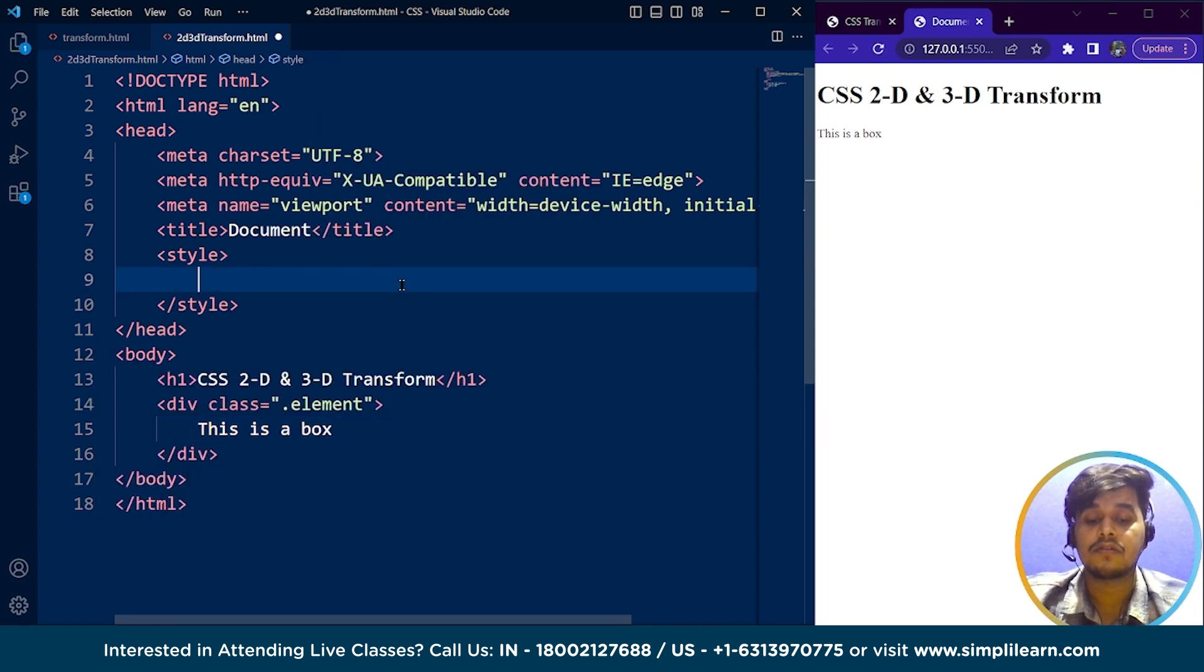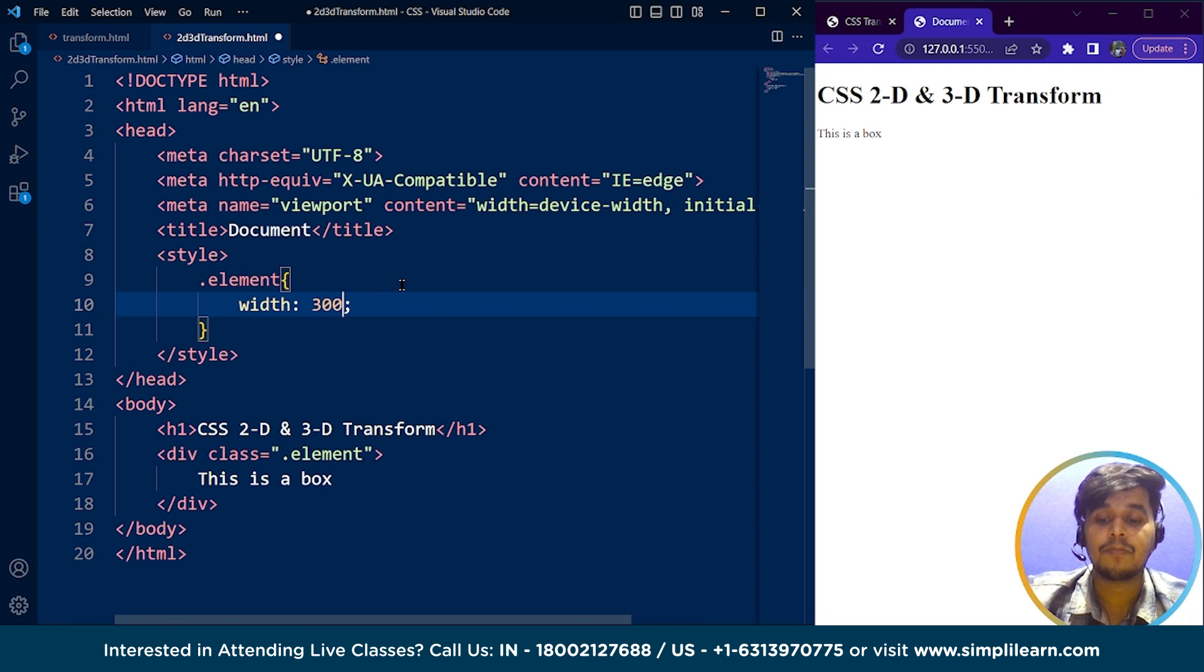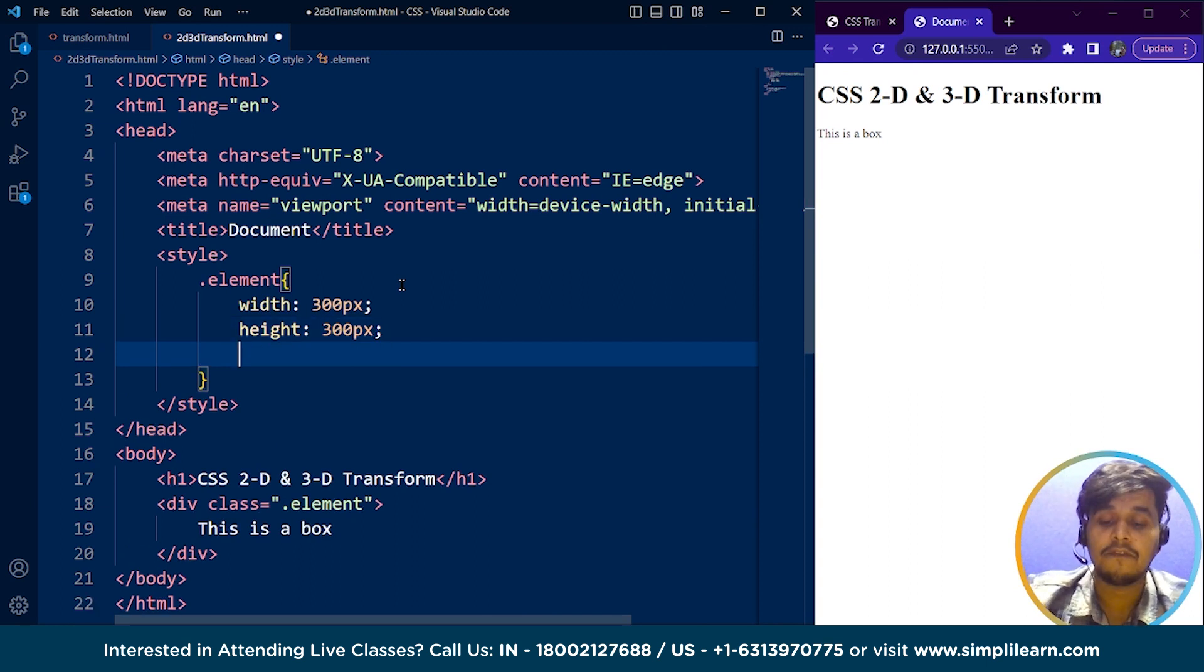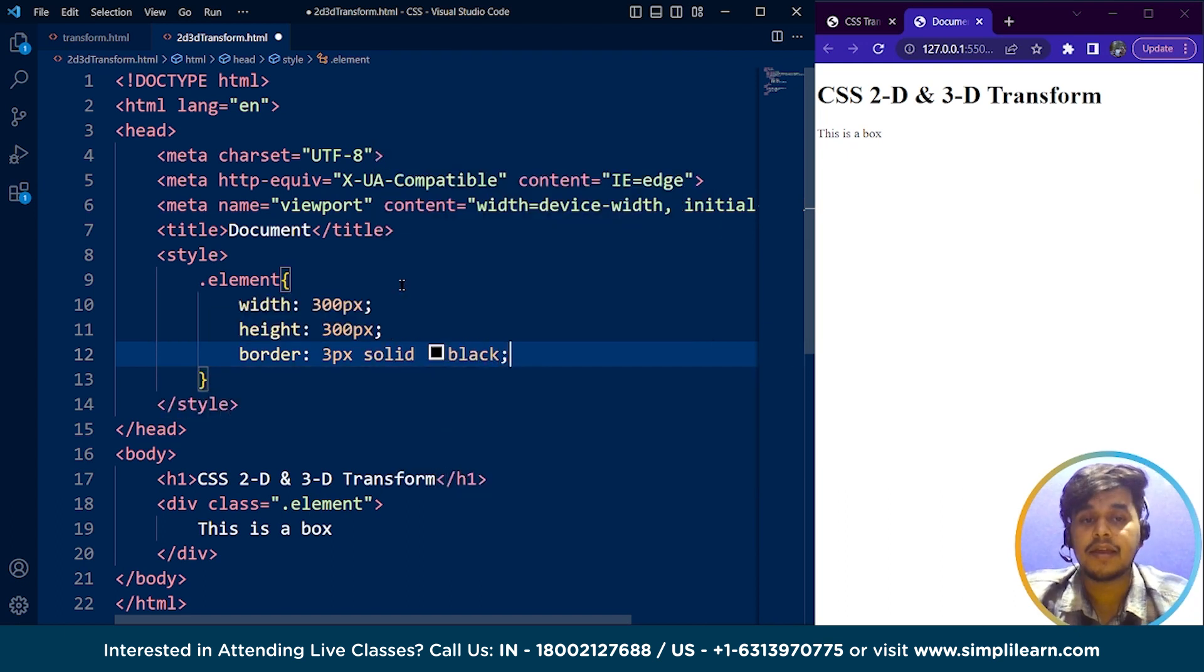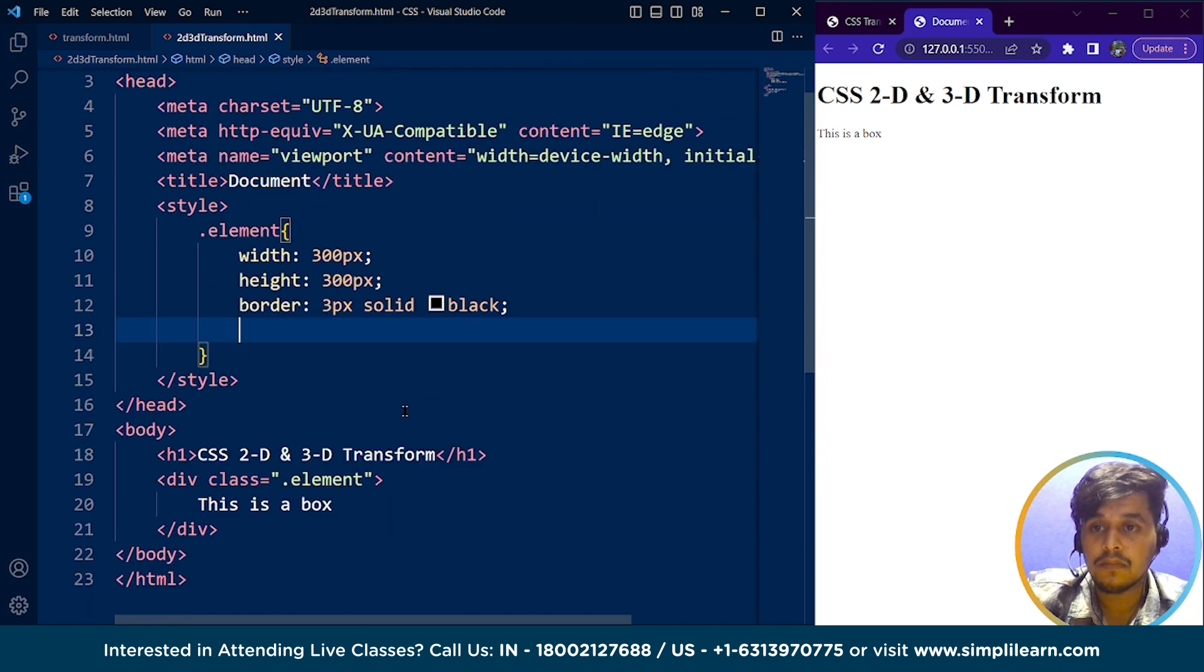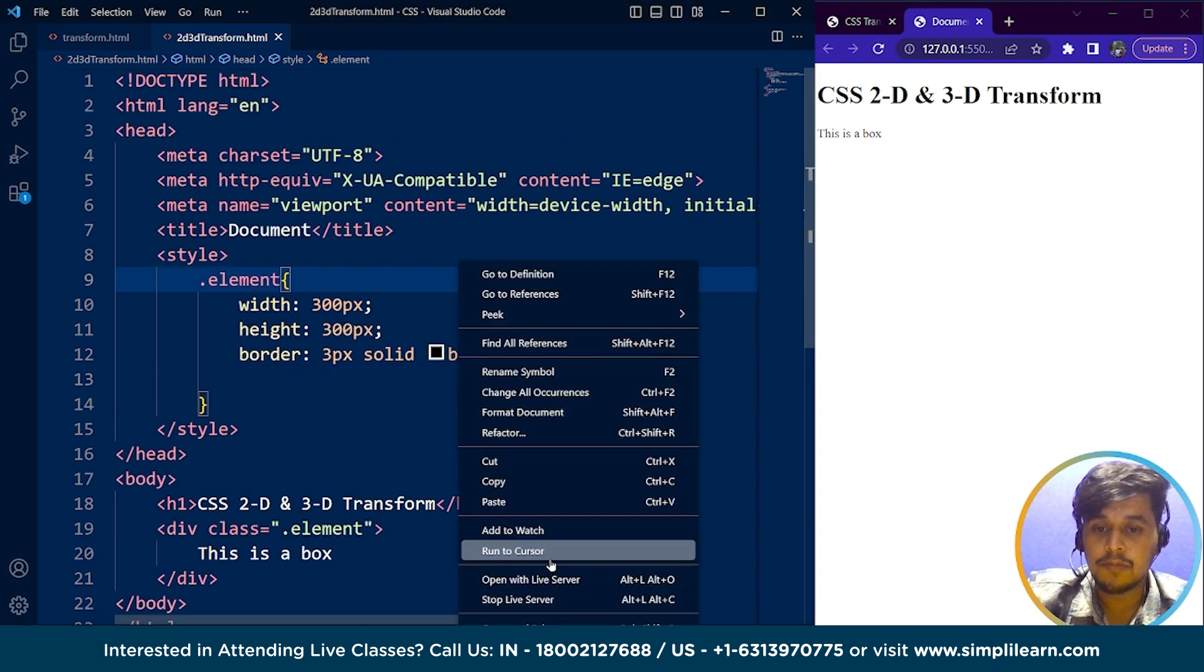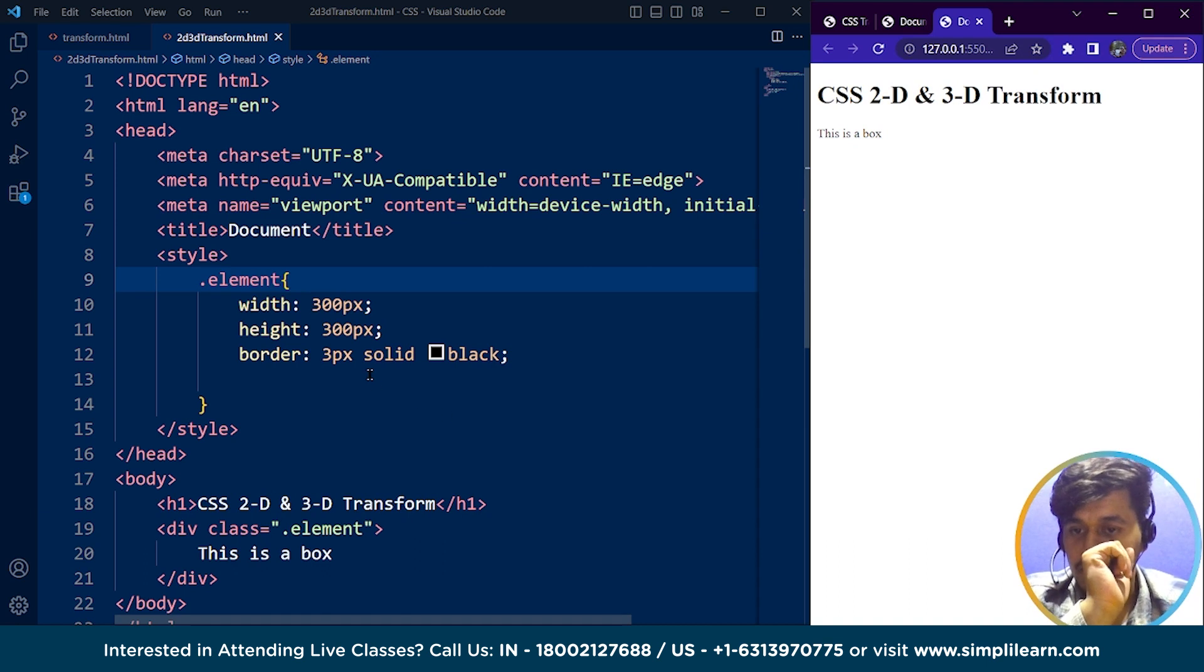Save it. We have dot element here with width 300 pixels, height 300 pixels, border 3 pixels solid black. It's not visible till now. Let me open it again with live server and see if this is working. The box is not working. That's quite strange.